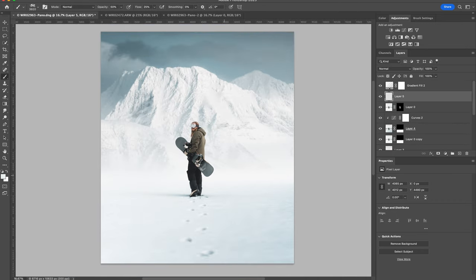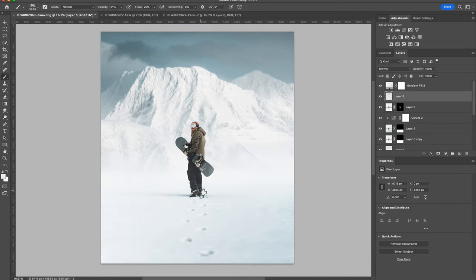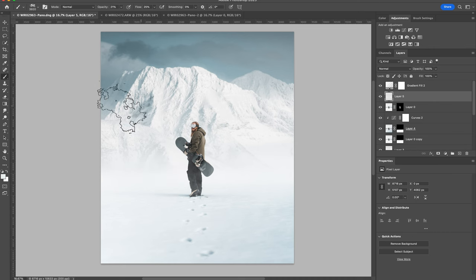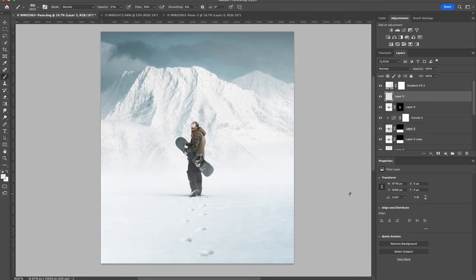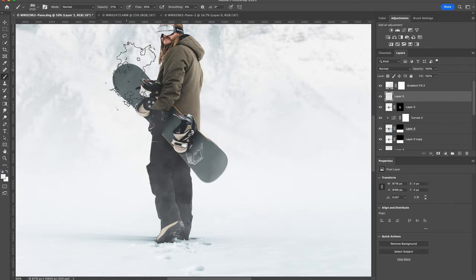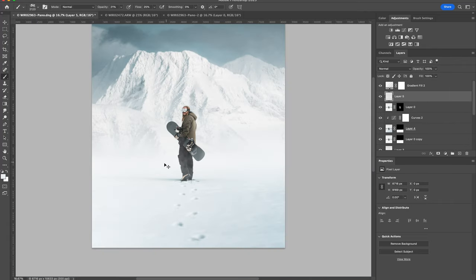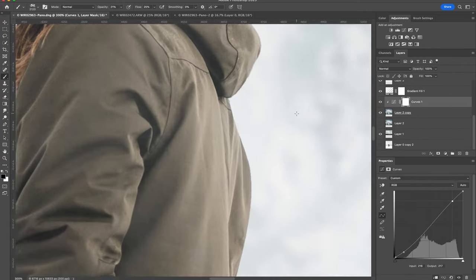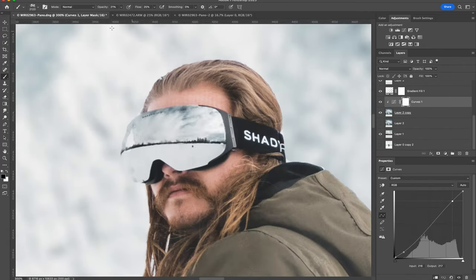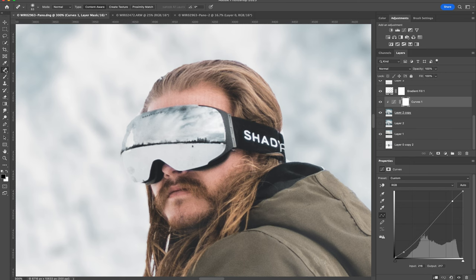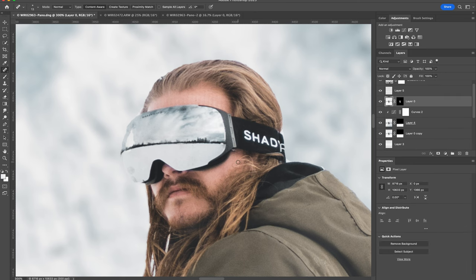Now I'm adding a new layer and I'm going to use the cloud brush to paint some atmosphere on top of the entire image. I noticed that my reflection is in the goggles, so I'm just going to remove that.